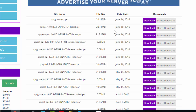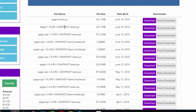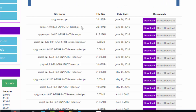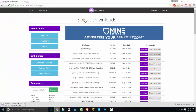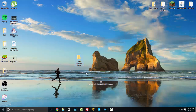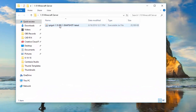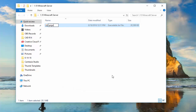Look for the 1.10 snapshot — the latest jar. Here it is right here. Click on direct download and just wait for that to finish. Once done, drag it into your 1.10 Minecraft server folder, open the folder, click on that file, and rename it to something easier — I'm just going to rename it 'spigot'.